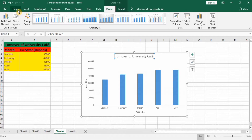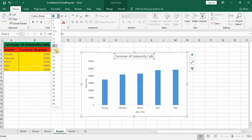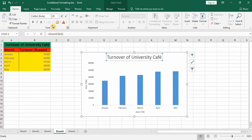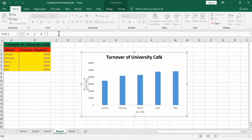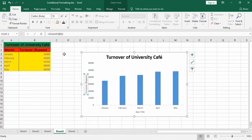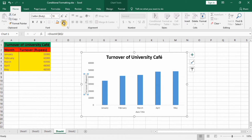Go to the Home tab and format it bold with black color. Now I want to change this axis title — it shows turnover in rupees — so I will put an equal sign in the formula bar and select this cell and press Enter. You can also write directly in the formula bar. Set it to black color, gold, and size 12.